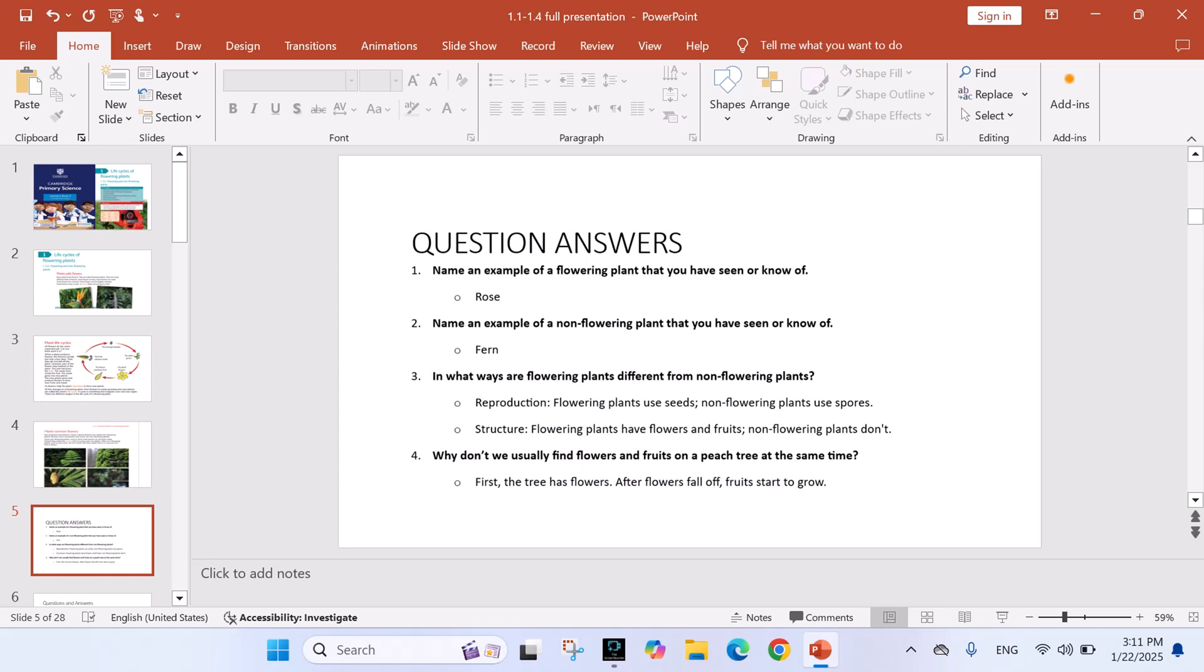Question 1: Name an example of a flowering plant that you have seen or know of. Question 2: Name an example of a non-flowering plant that you have seen or know of. Examples include ferns.